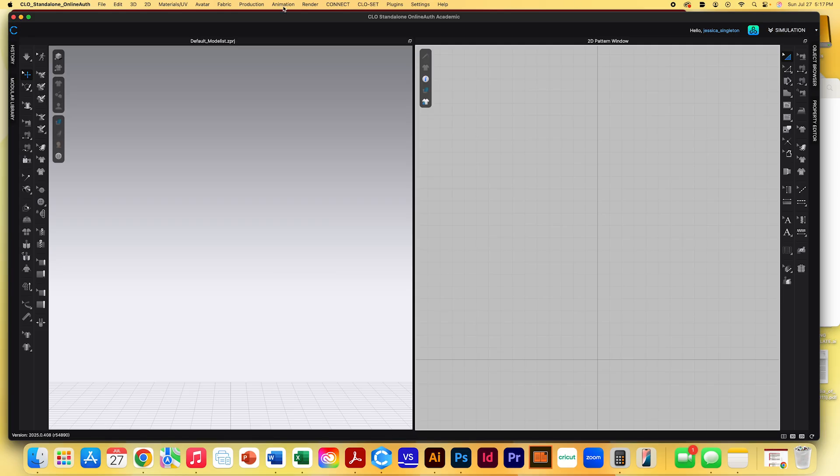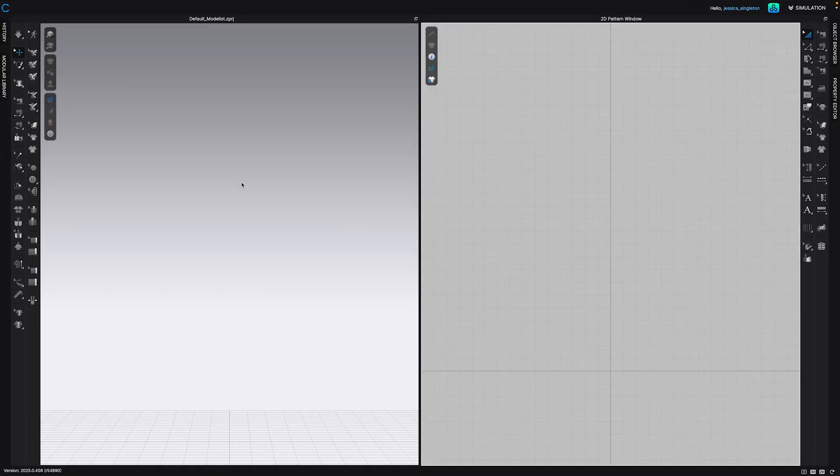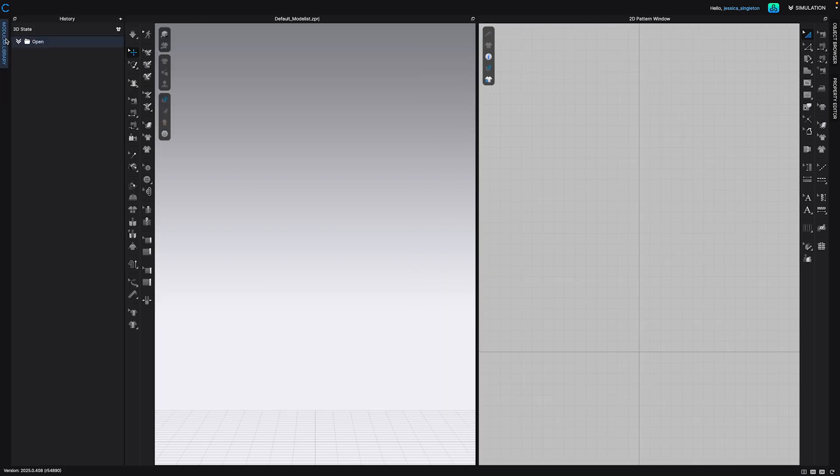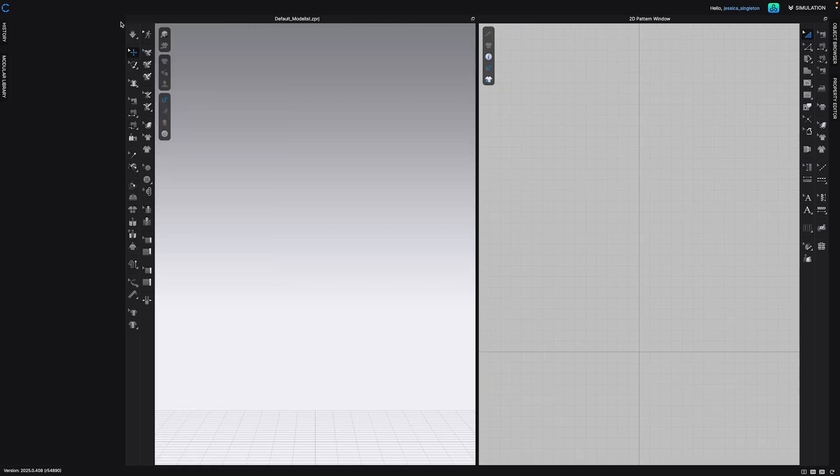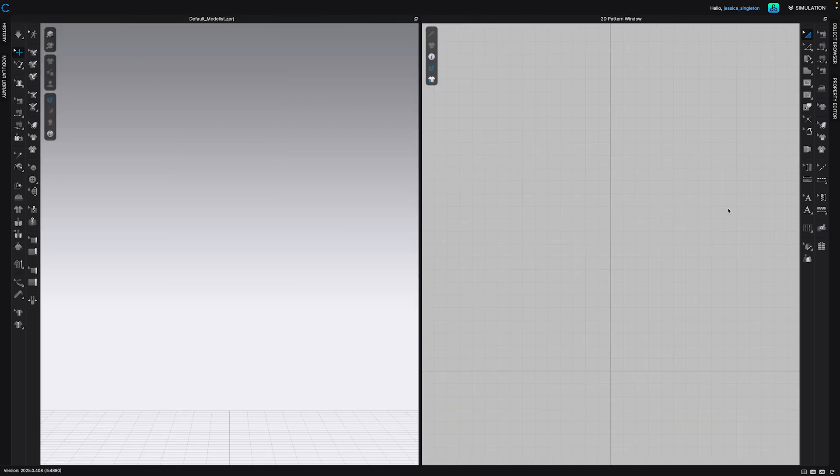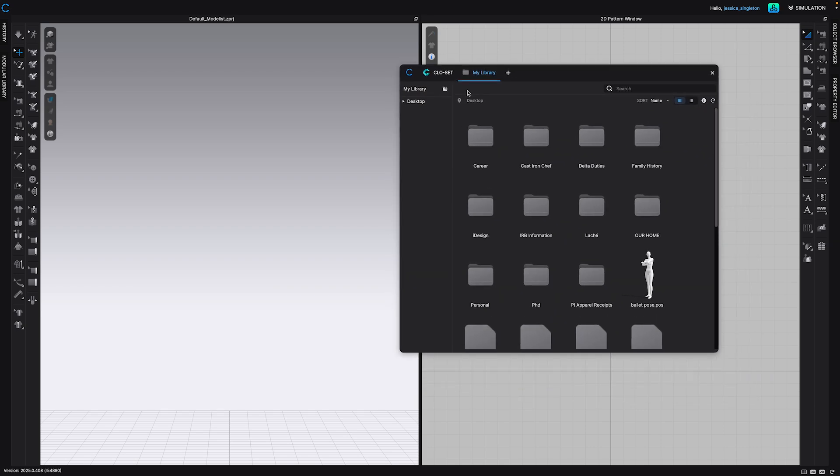So you're going to start by opening CLO3D. The new setup is pretty much the same. Instead of having the avatars on the left side, we only have the history and the modular library. In order to get to avatars now, we'll have to click on this icon on the top right corner, and then it pulls up your library.